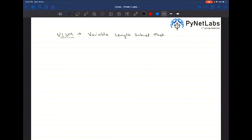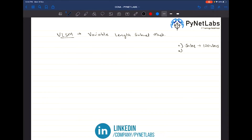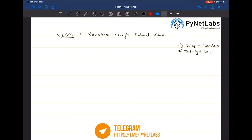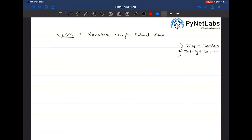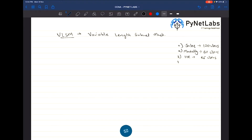We learned about subnetting and how it works. Let's say you build up a network where the requirement of hosts differs according to the size of employees in different departments. You have four departments: Sales with a requirement of 120 users, Marketing with 60 users, HR with 25 users, and Admin with 10 users.